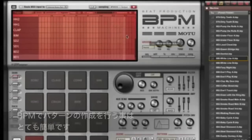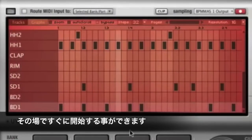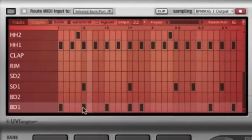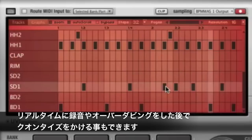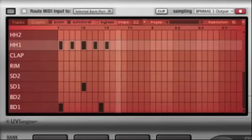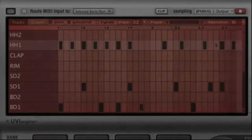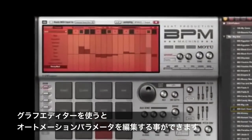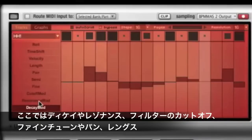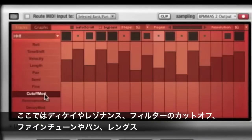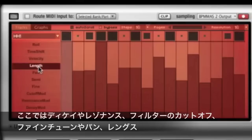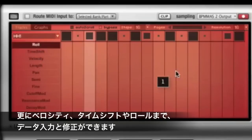BPM's pattern programming feels so familiar you can start using it right away. Use the independent step sequencer to program, record, overdub, and quantize patterns interactively in real time from the on-screen pads. The graph sequencer allows you to automate parameters within a sequence — add dynamic expression with decay, resonance, filter cutoff, fine and coarse tuning, pan, length, velocity, time shift, and roll.